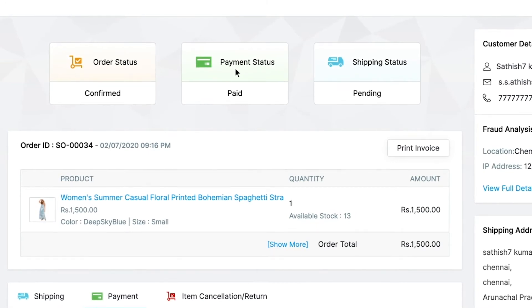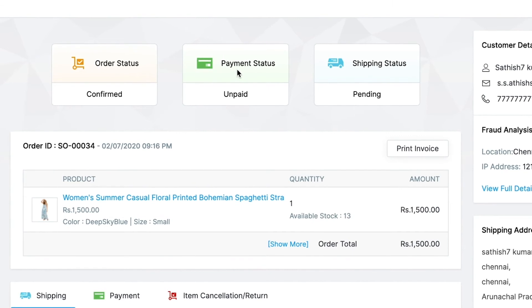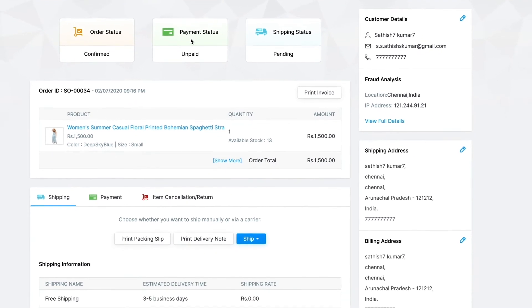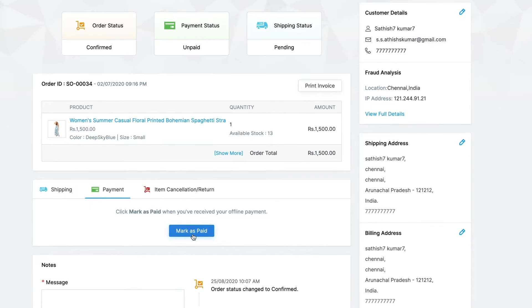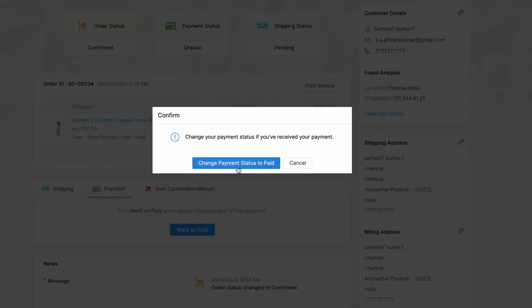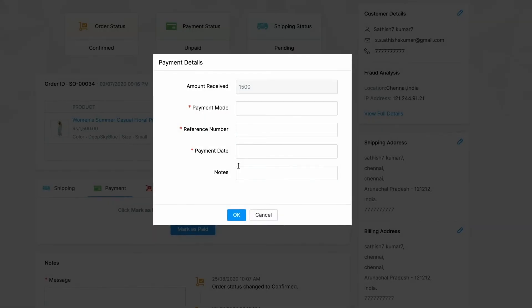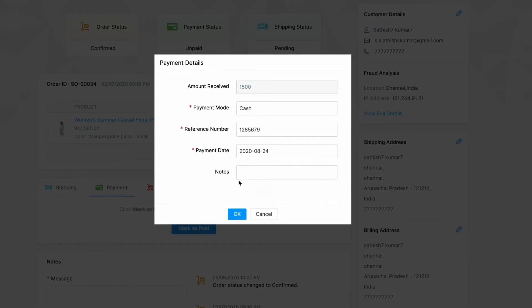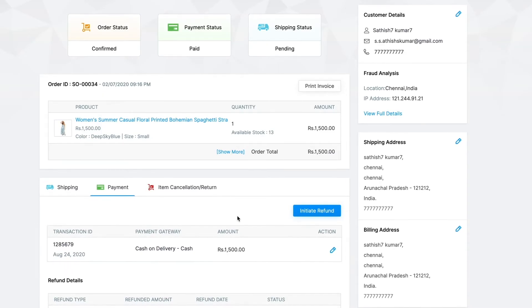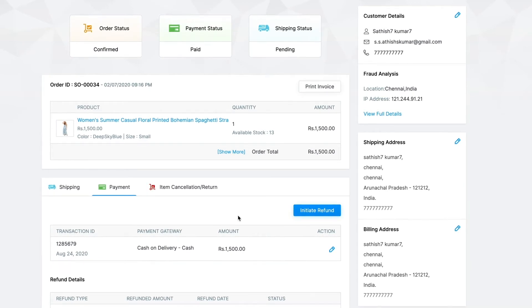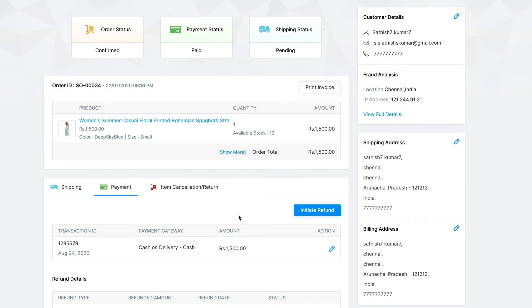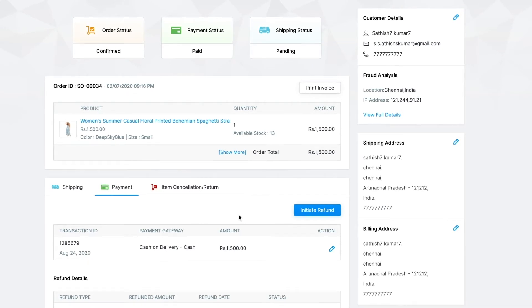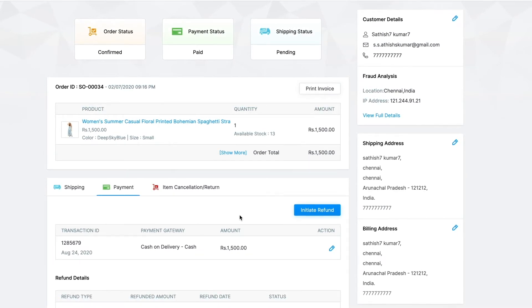If a customer has opted for offline payment, upon completion of the delivery, you can go to the payment tab and click on mark as paid. Click on change payment status to paid to confirm. Enter the details on the payment details window and click on OK. The payment details will be displayed under the payments tab and the payment status will be seen as paid. In the case of prepaid orders, the payment details for those will be shown here as well.